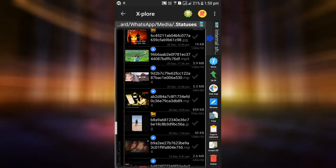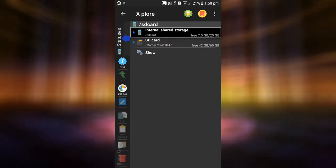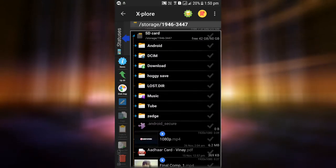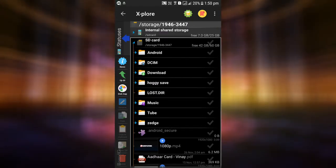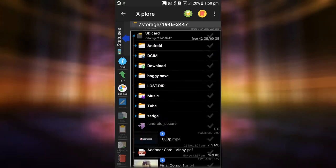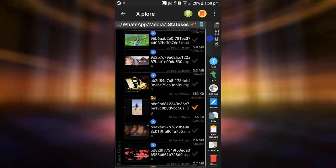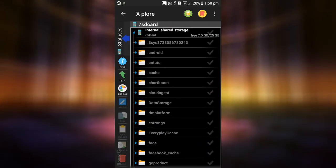To do that, while still in the status folder, click on the blue arrow on the right of your X-plore app, or just swipe to the left to switch to the right pane. Select the destination folder you want to copy the status to.